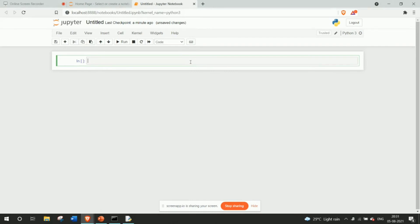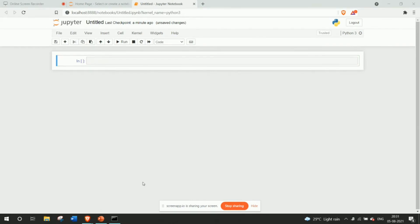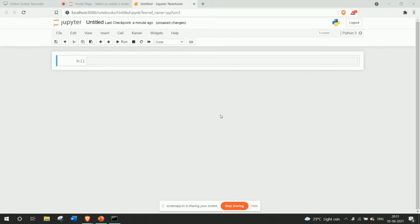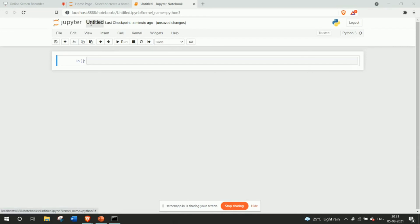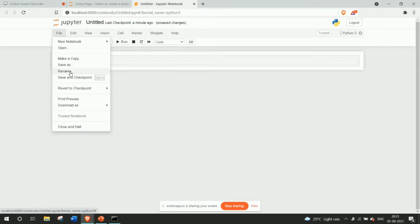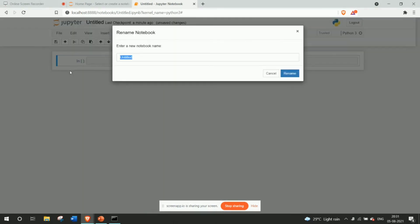All right so I won't be using IDLE but if you want you can definitely use IDLE or any IDEs that you prefer. Now this is the look and feel of what Jupyter notebooks look like. Now it is basically first time you start a notebook, a new notebook, it will show that it's untitled.